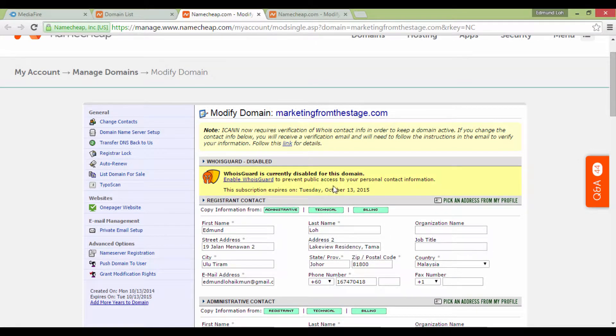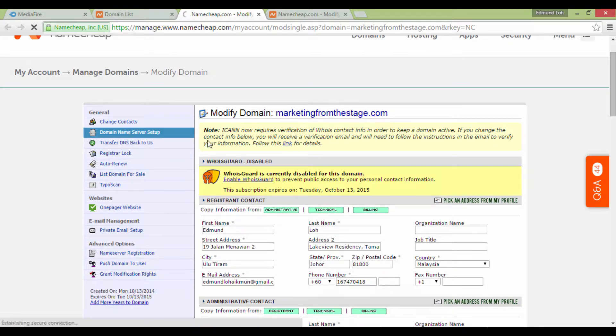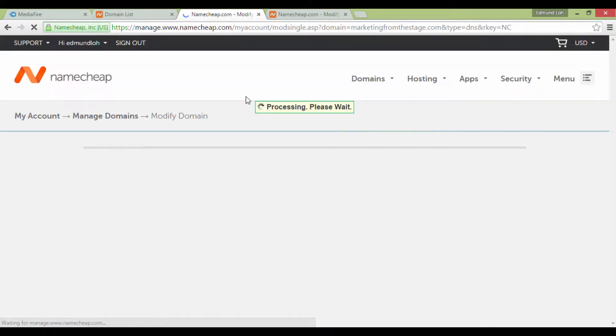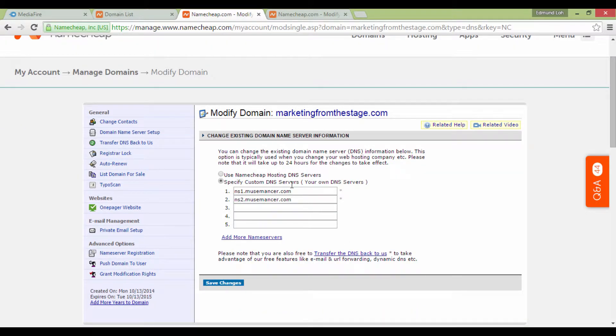You'll probably be surprised by the information here, but don't let this confuse you. The most important thing you want to look at is on your left. Look for Domain Name Server Setup and click on it, and you'll arrive at a page like this.